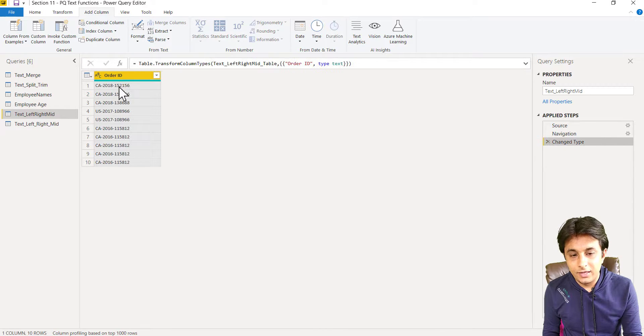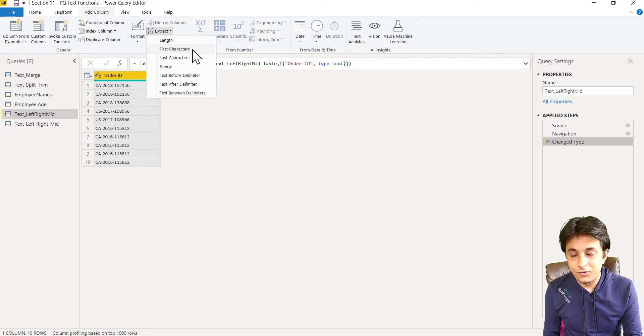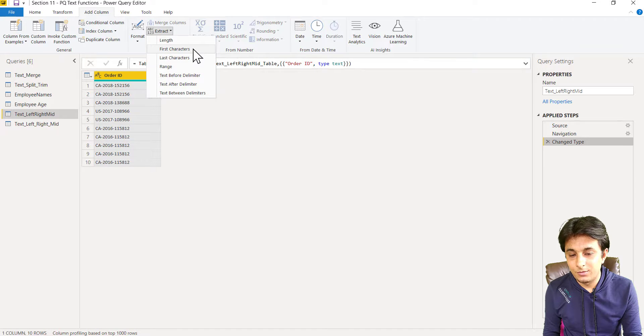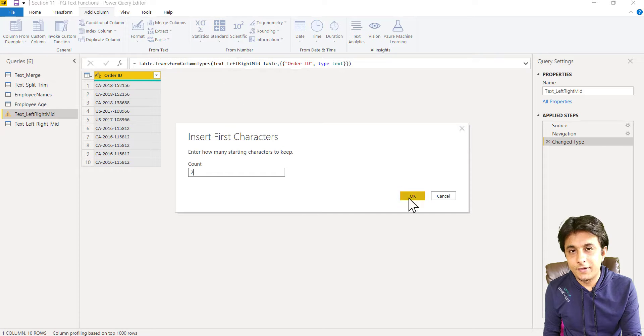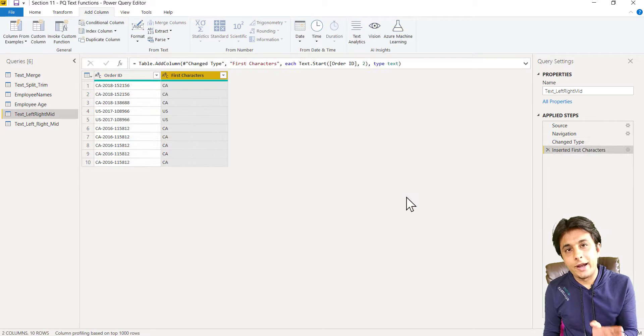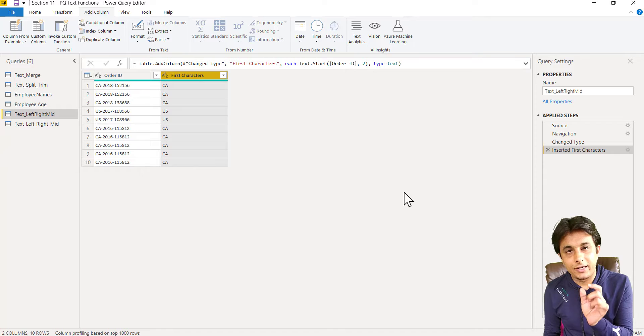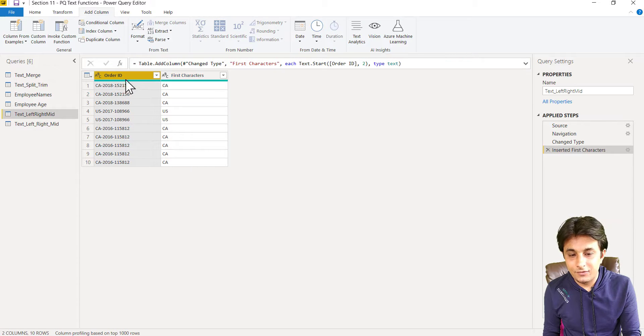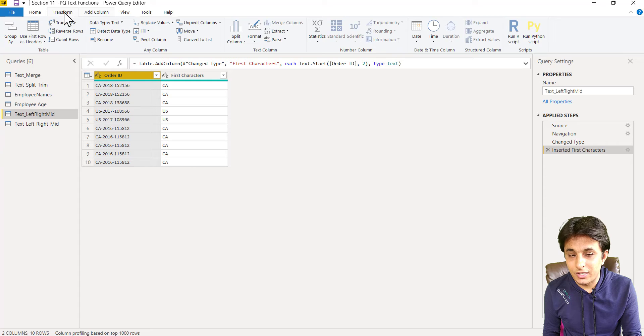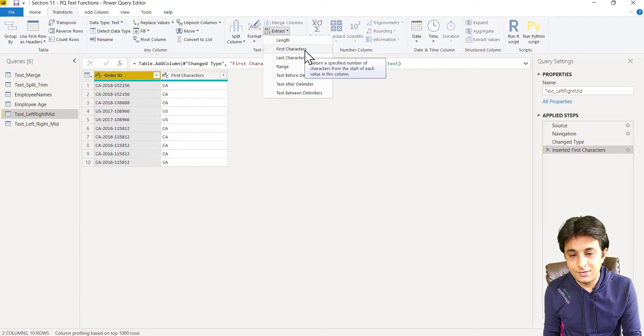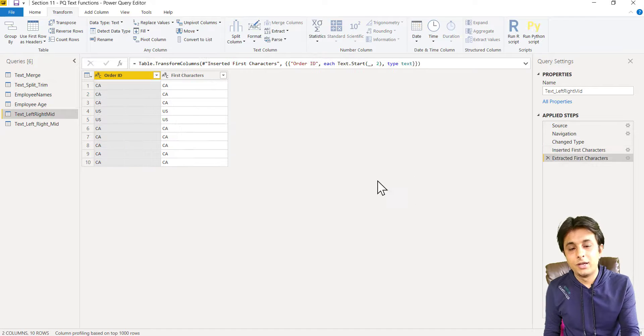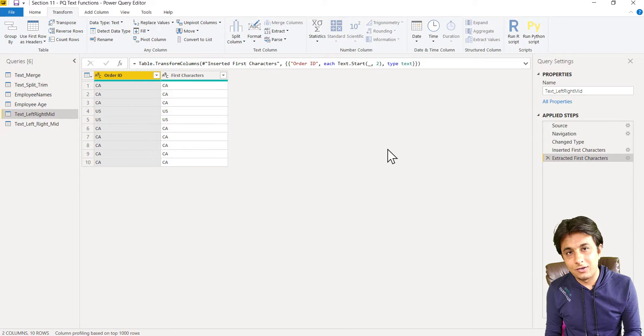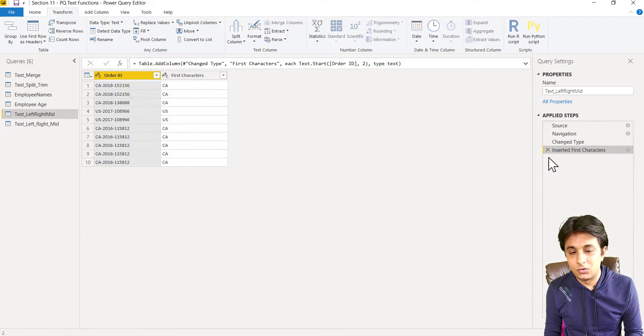The difference would be, let me delete the last step. If I go to add column and if I click on extract first characters and type two, if I click on OK, this will add a new column with extracting two characters. But if I select the first column and if I go to transform tab, extract first characters, and if I type two, click on OK, this will give me in the existing column.